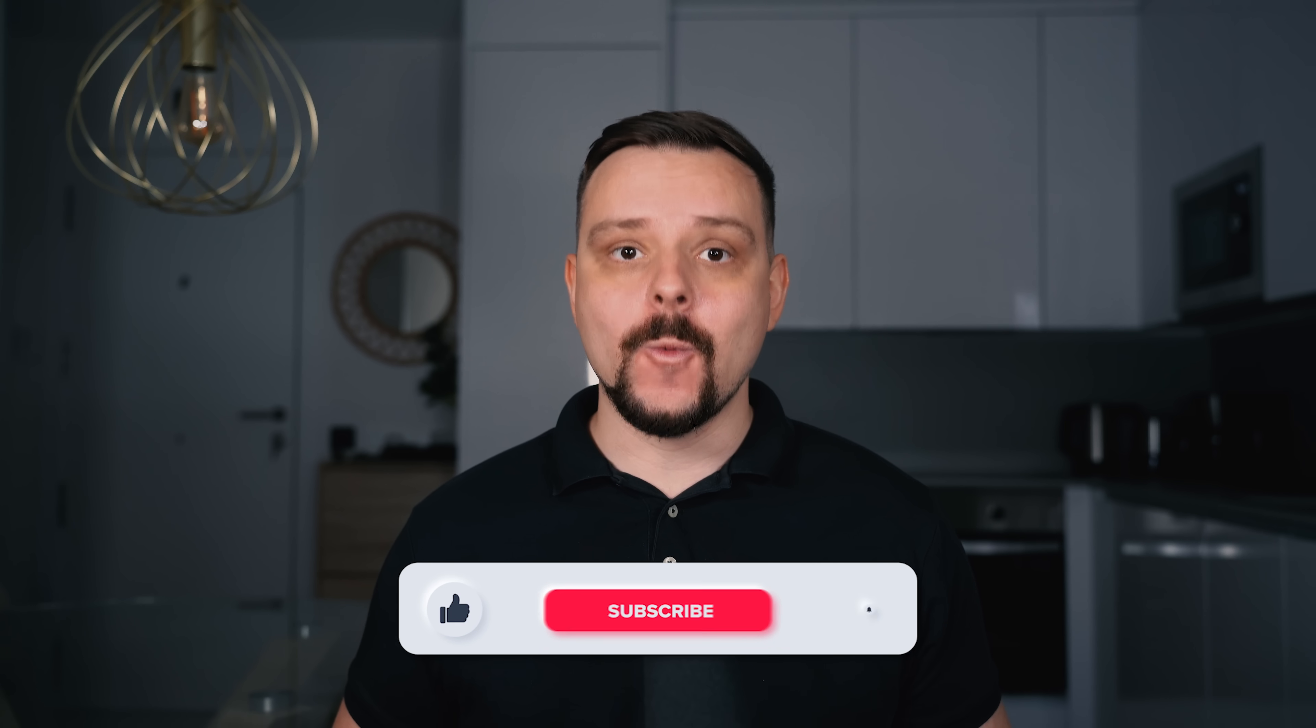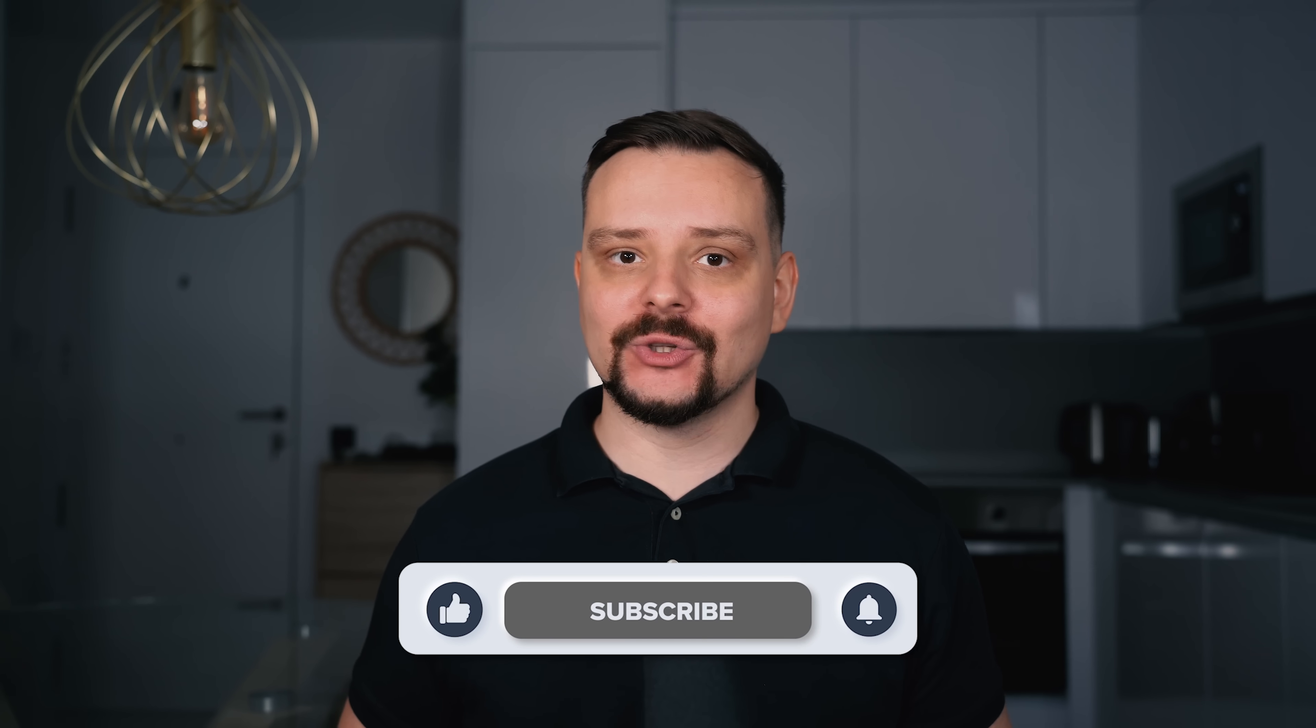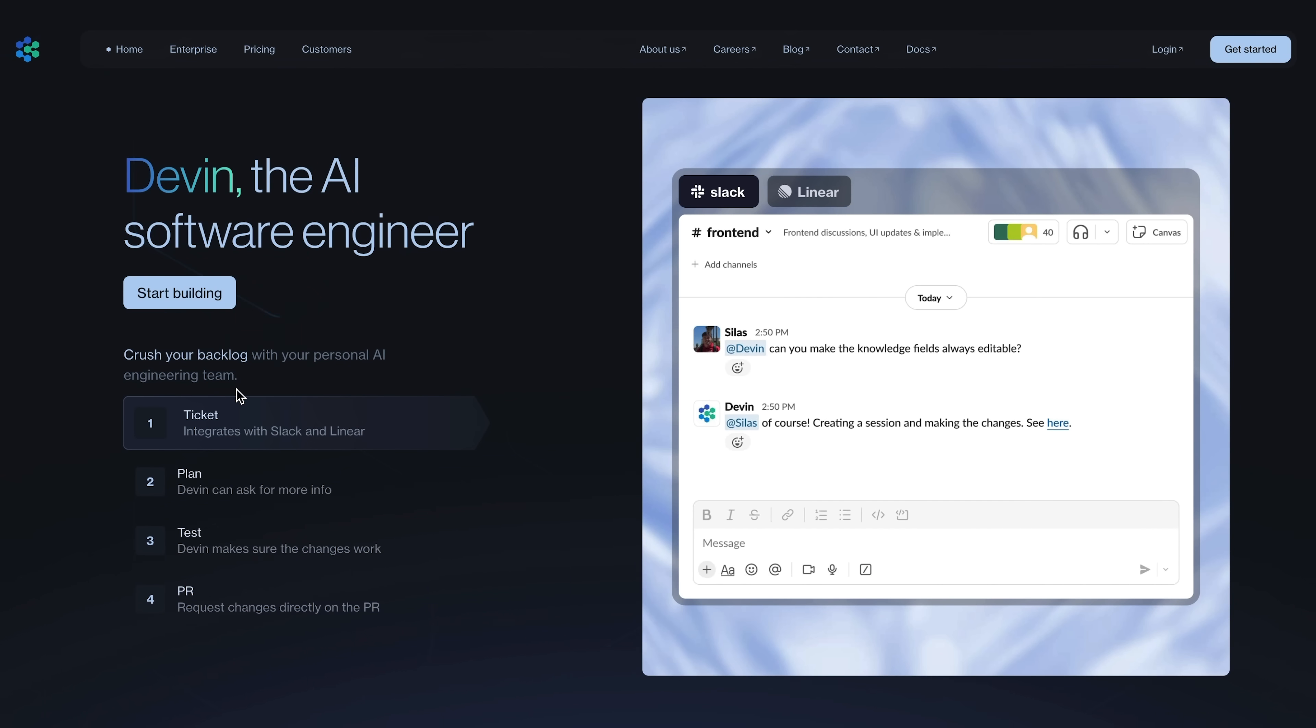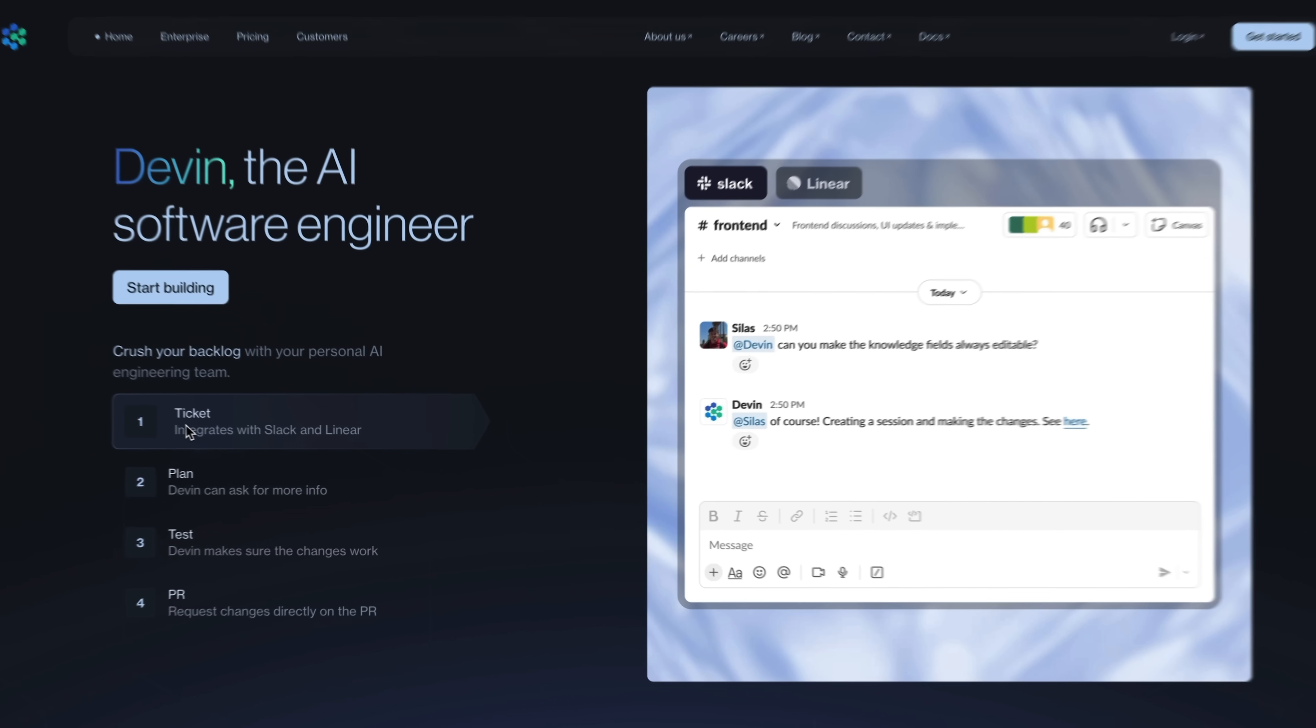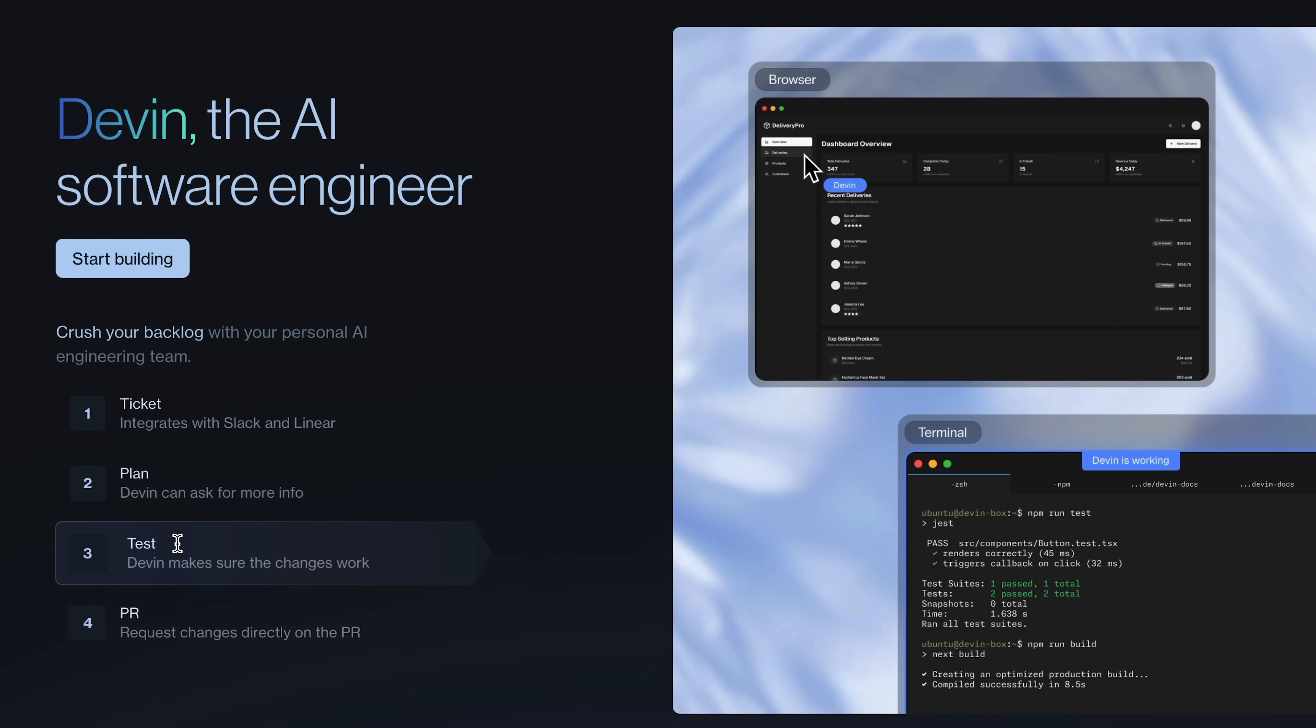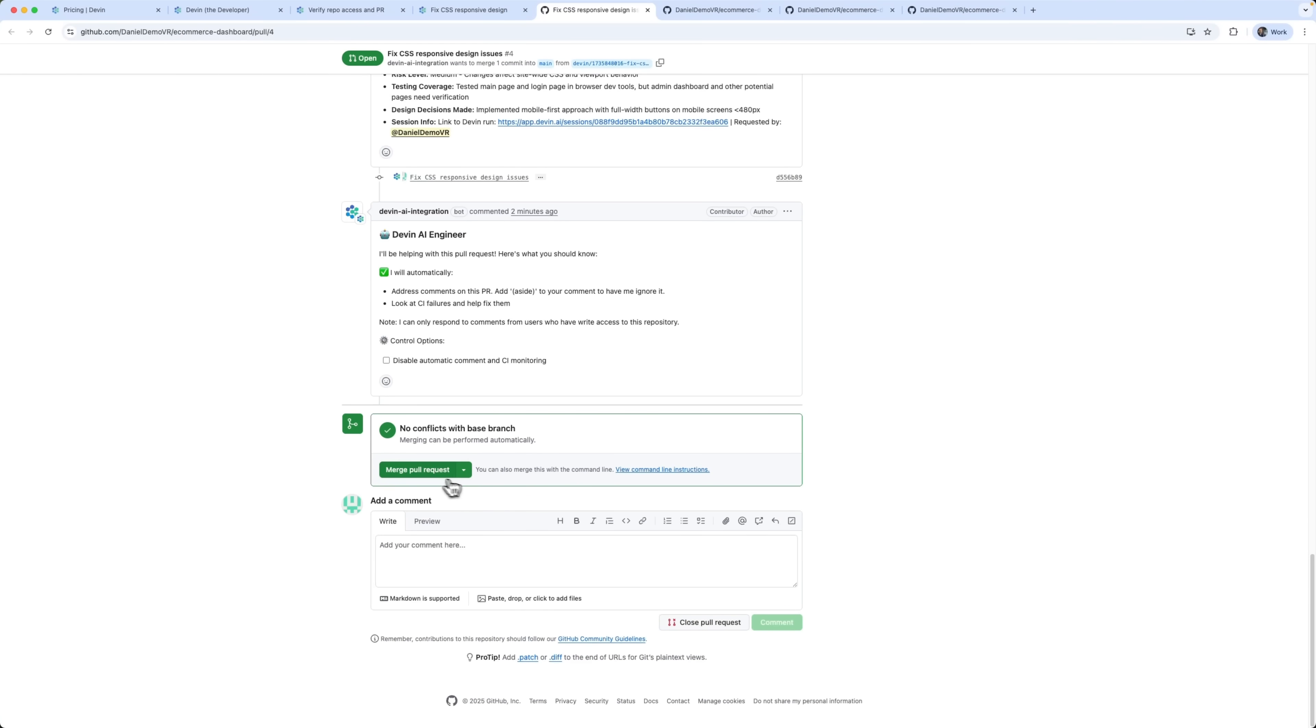I'm Daniel. Welcome to my channel where I make smart tutorials. Today we're diving into Devin AI, the world's first autonomous AI software engineer. I'm going to put it to the test with real development tasks and show you how it works in action.